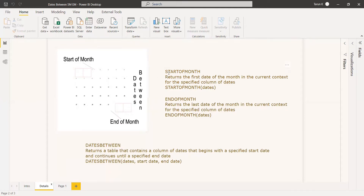For that we have two functions: STARTOFMONTH and ENDOFMONTH. STARTOFMONTH returns the first date of the month and ENDOFMONTH returns the last day — it's almost like a closing date. You can use these two functions inside the DATESBETWEEN function to get the value or any calculation for a particular month. We will see an example of it.